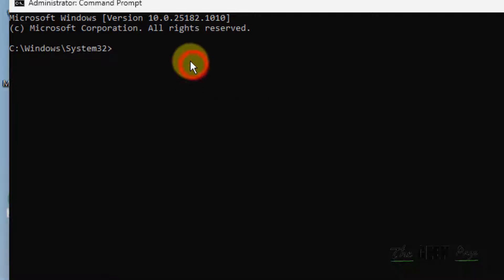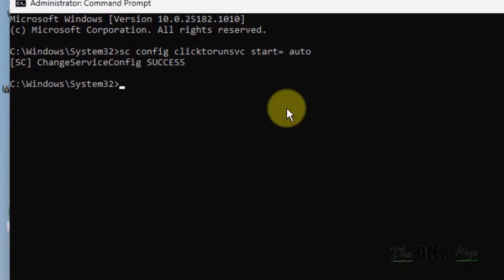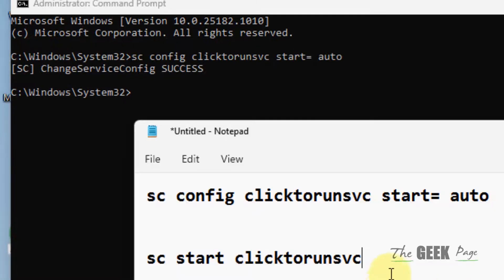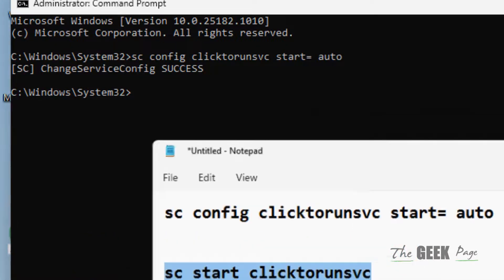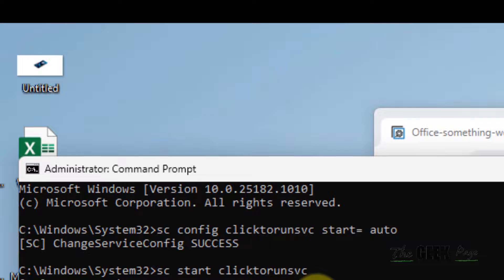Just copy the first command, paste it by right clicking it, hit enter key. Now start the second command, paste it, hit enter key.